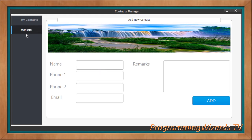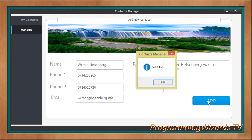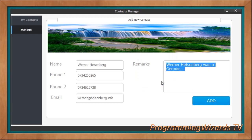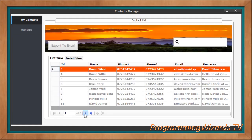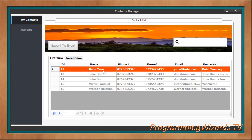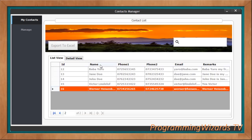Now let's go ahead and add a new contact. I come to Manage and I have this beautiful form where I can just go ahead and add my new contact. I type the contact details, then click Add — success, added! Now if we come right here and move forward to page two, you can see we have it right here — Van Heisenberg — which we've just added.